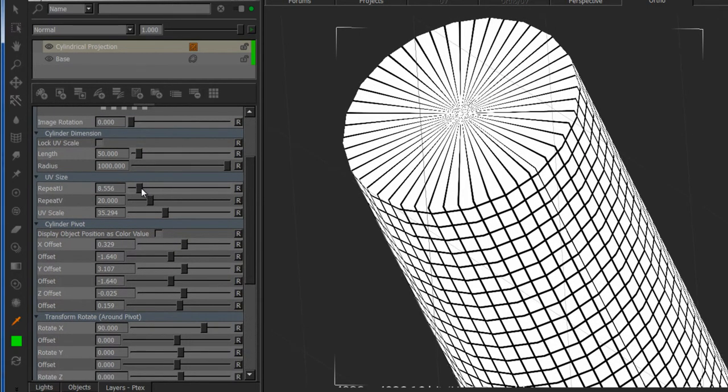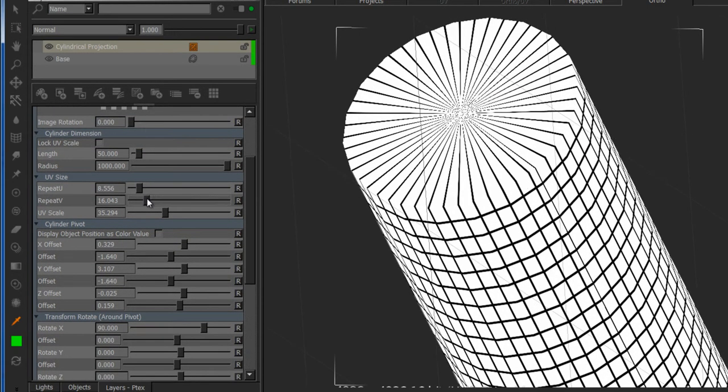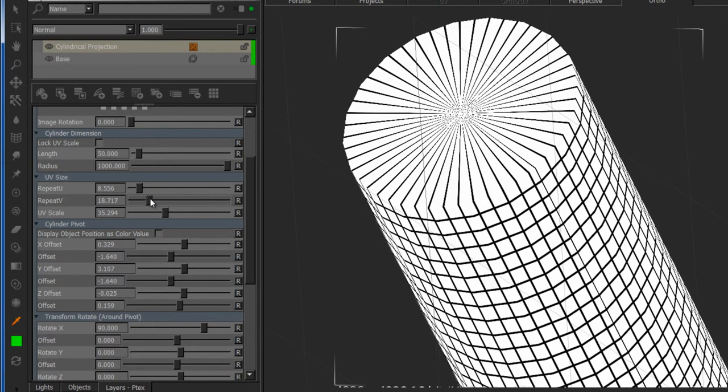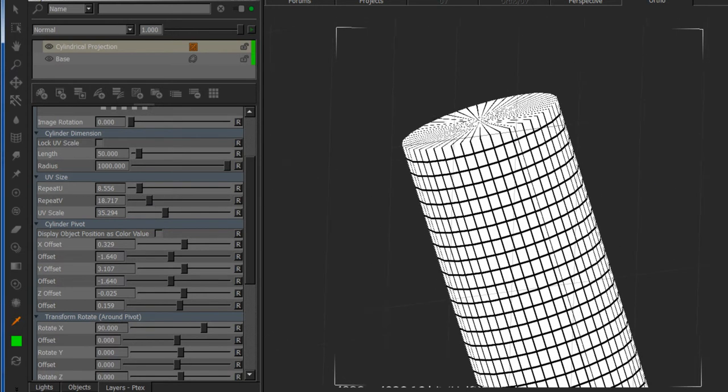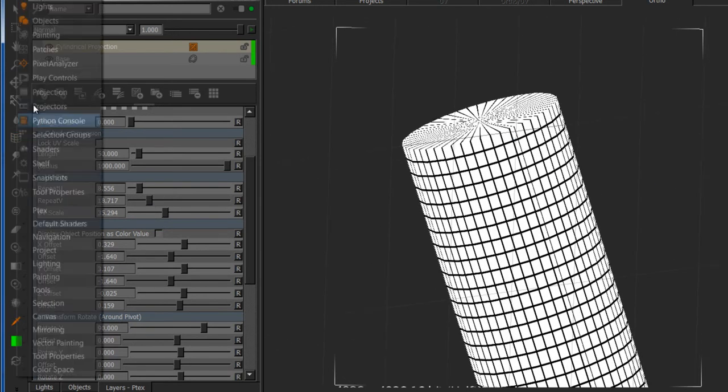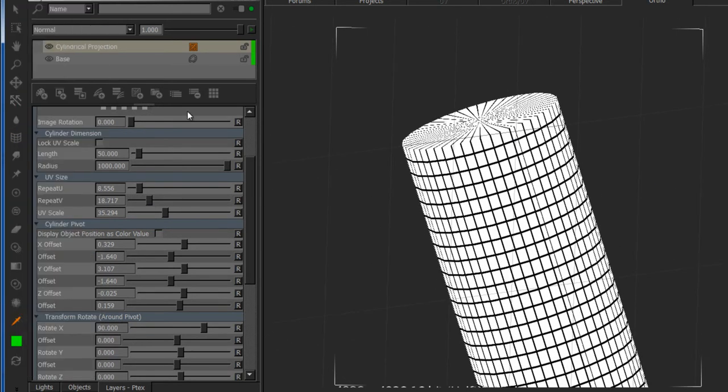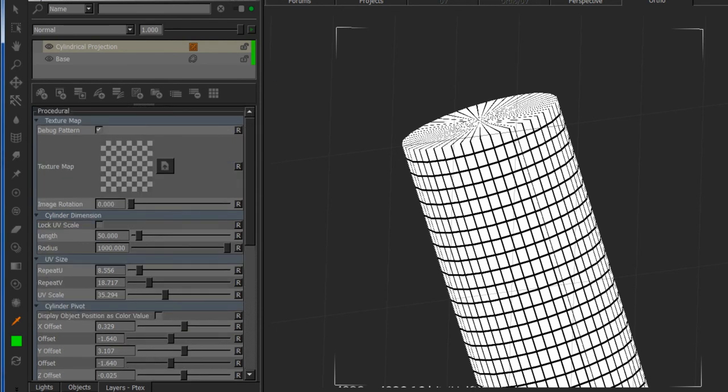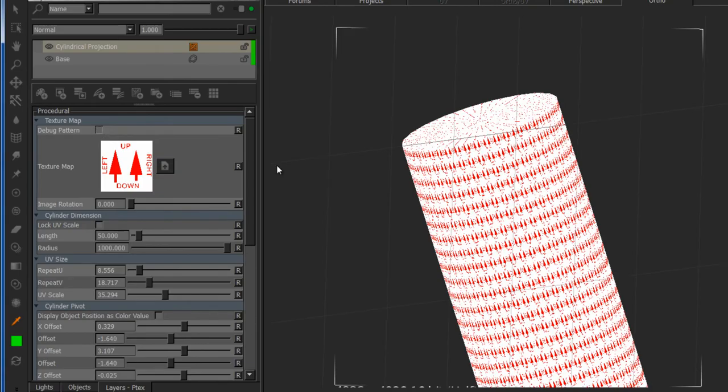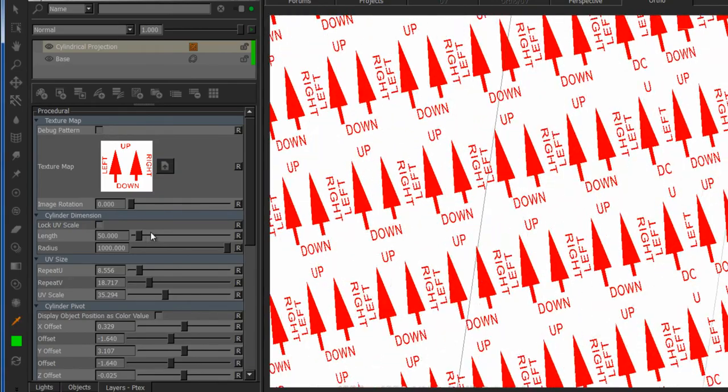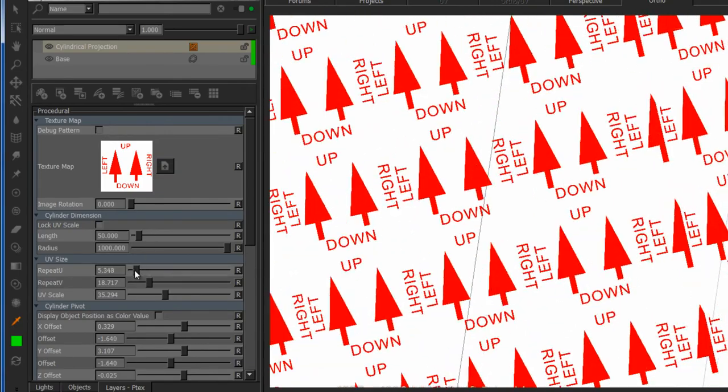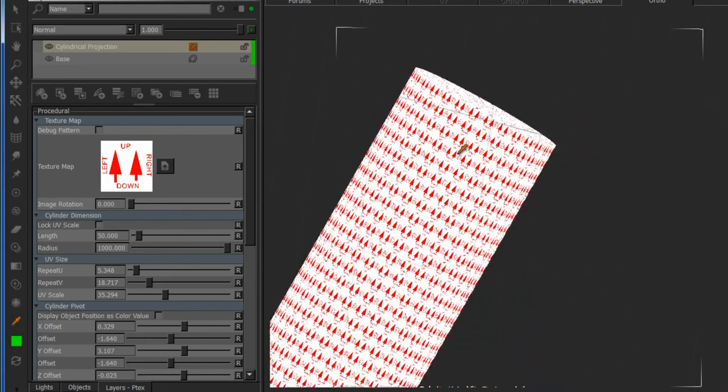And you can see my projection is already perfectly aligned. So if I were to bring in a color map, just drag it in here, turn off the debug pattern, now everything should be as it's supposed to be.